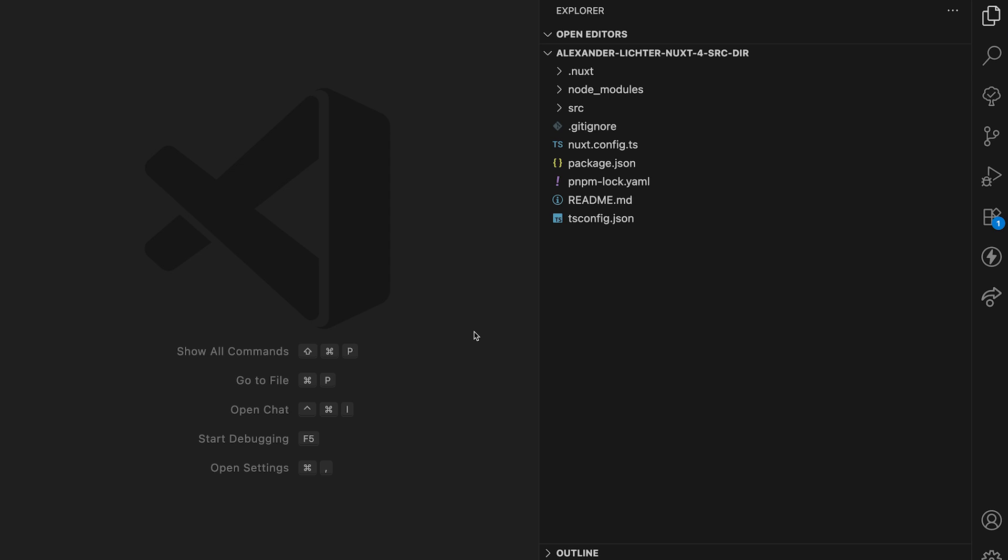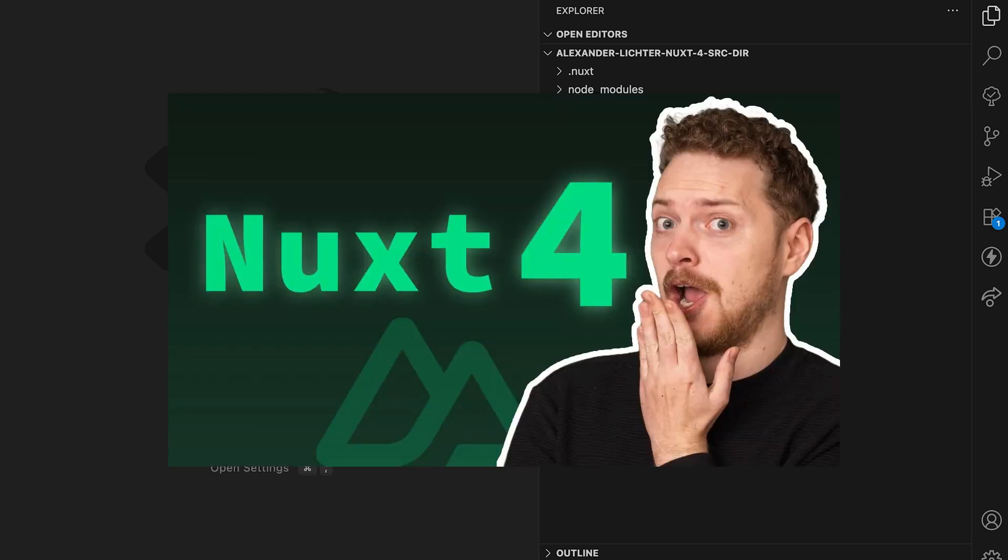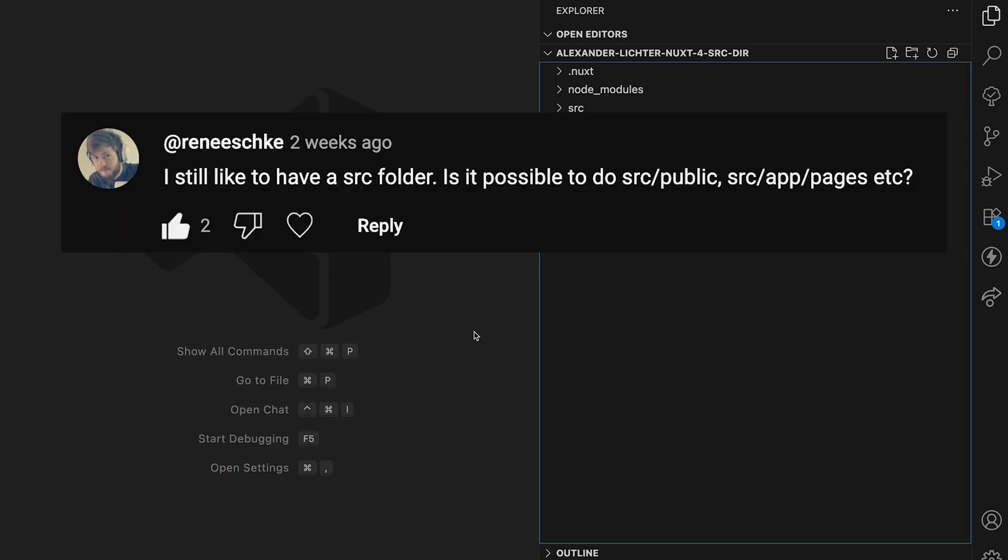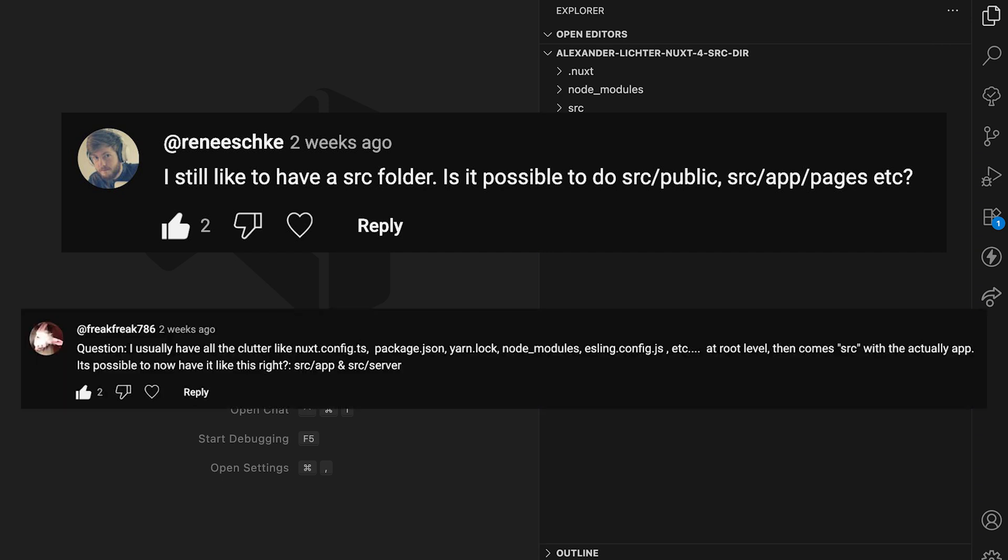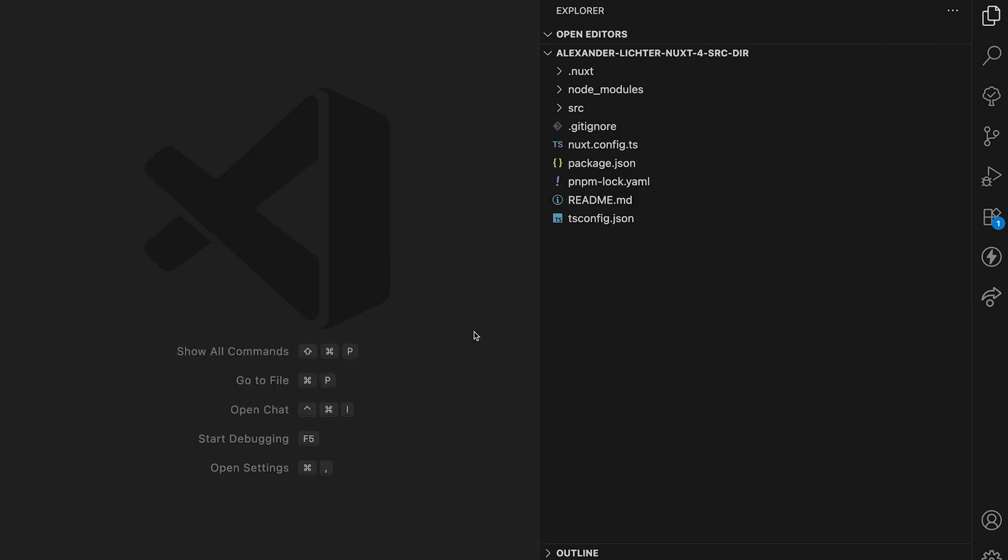Let's get started. With this video, I want to address some questions from my last Nuxt 4 overview video, because some people asked how does it work with Nuxt 4 and a source directory?